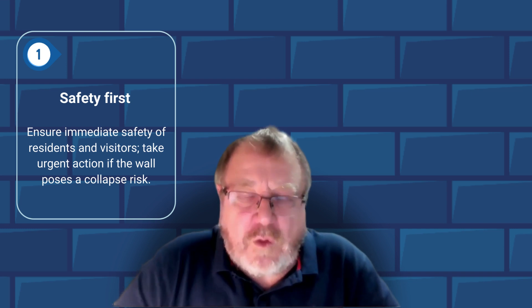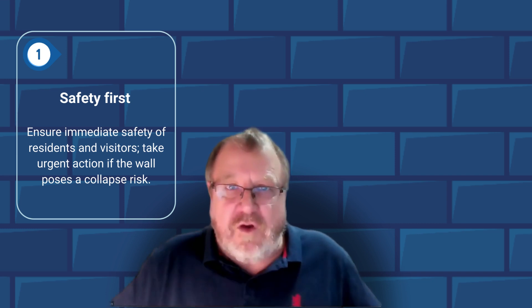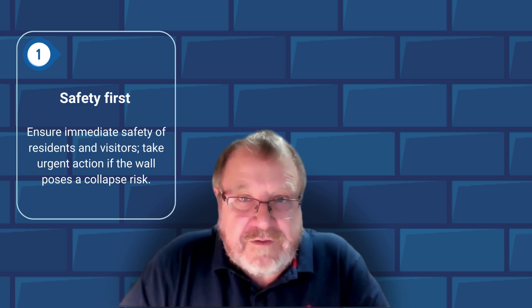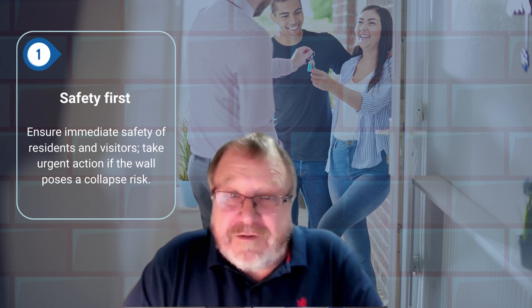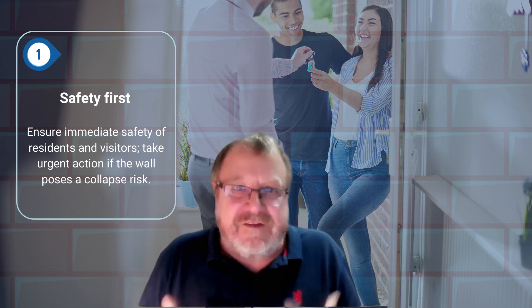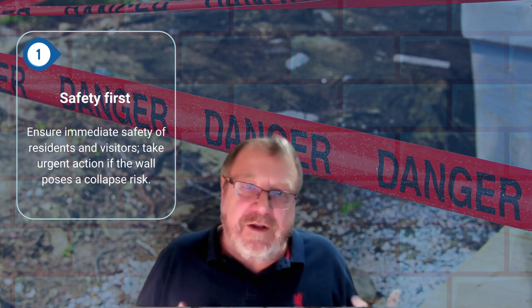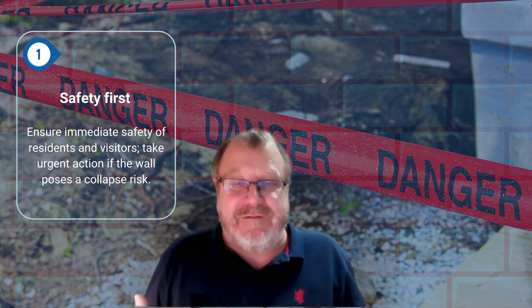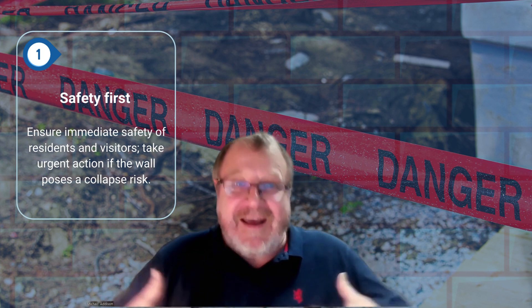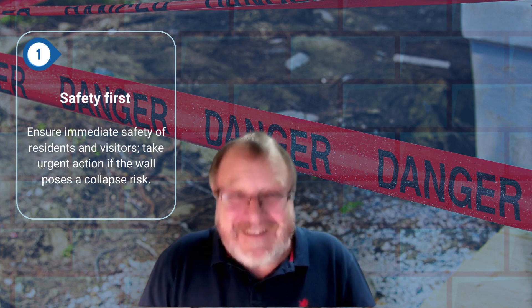Step one: safety. Always consider safety first. You've got tenants, owners, residents, owner-residents, visitors, and children around. Safety is a priority. Make the area safe. If there's an imminent danger of collapse, make sure the area is cordoned off so children can't play there and that no cars or expensive assets are parked nearby. You don't want an injury and you don't want damage or loss to property.